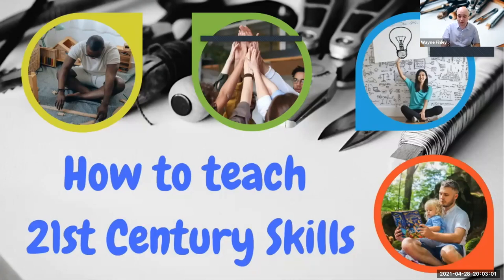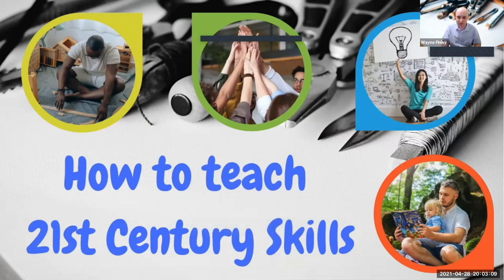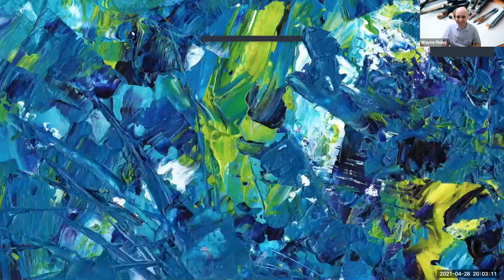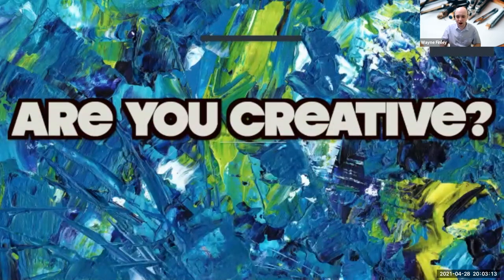This topic is how to teach 21st century skills, but before I really get into the heart of this topic, I want to get warmed up with a question. I want to answer this question, and it's are you creative?